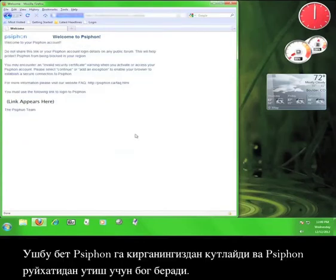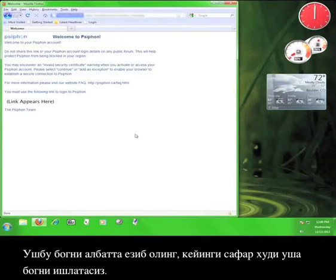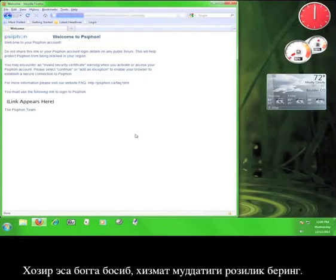The next page welcomes you to Siphon and gives you a link to log in to Siphon. Make sure you write this link down so that you can use it later. For now, click on the link and then agree to the terms of service again.